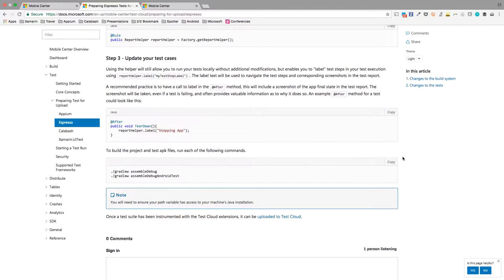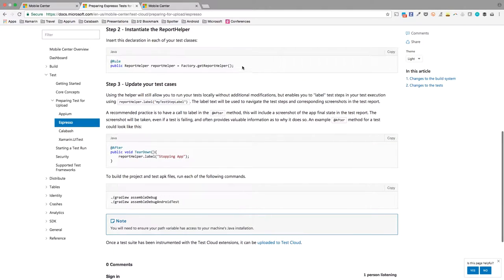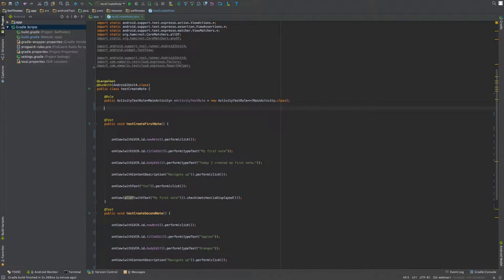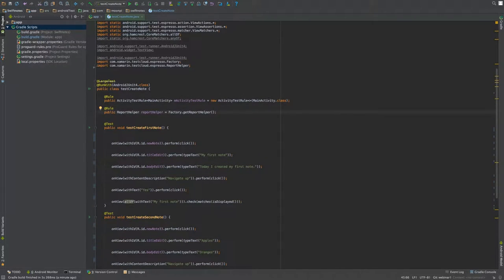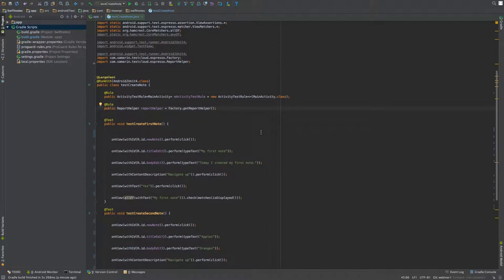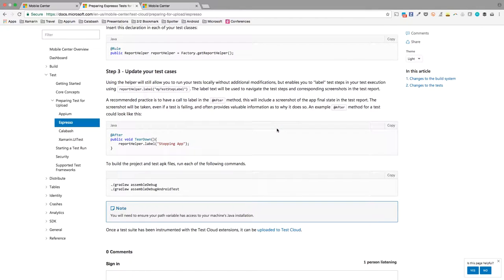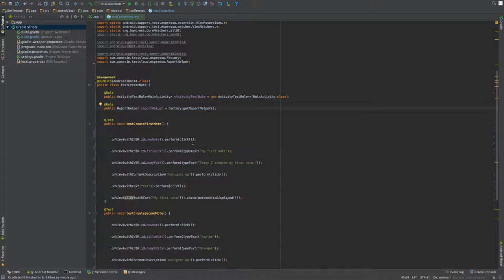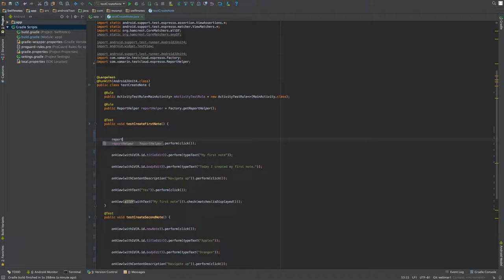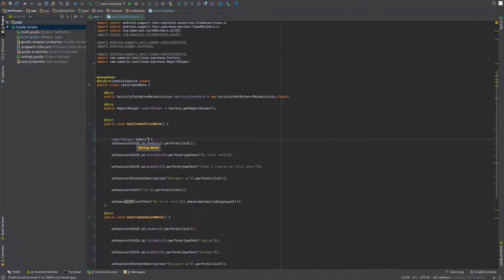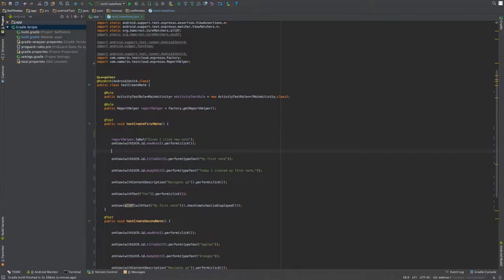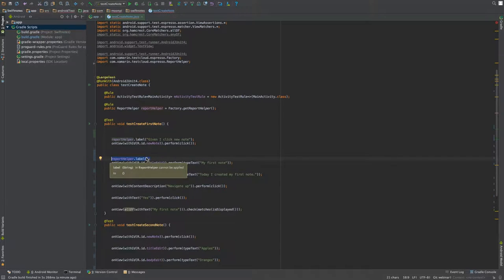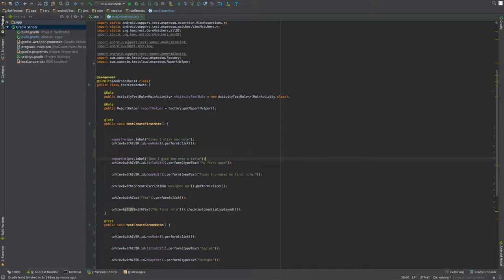Checking back with the documentation, it's time to update our test cases. We'll first instantiate the report helper, which makes our label feature available throughout our test code. Checking back with the docs, looks like the last thing to do is instrument the label function itself. The label feature is unopinionated. You can use whatever convention you like to label and organize your tests. Personally, I like BDD, so that's what I'll use today. I'm going to step through each of the steps in my tests and provide a label. We'll go ahead and copy this.